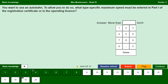You want to use an autobahn. What specific maximum speed must be entered in part one of the registration certificate or in the operating license to allow you to do so? According to the Straßenverkehrsordnung, the road traffic rules in Germany, autobahns may only be used by motor vehicles whose maximum speed is more than 60 kilometers per hour.